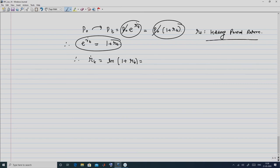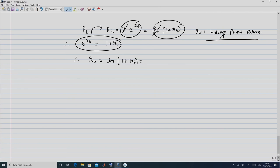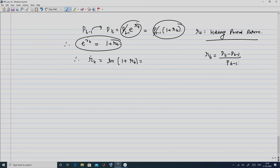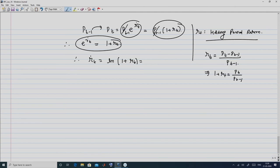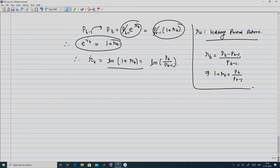Therefore R_T_dot = ln(1 + R_T). And R_T = (P_t − P_{t−1}) / P_{t−1}, so 1 + R_T = P_t / P_{t−1}, giving R_T_dot = ln(P_t / P_{t−1}). This is what is known as the log return. To visualize the difference: if returns were normally distributed the data would fit a normal distribution curve, but in reality it fits something like a log normal distribution, which has a higher and more asymmetric peak.